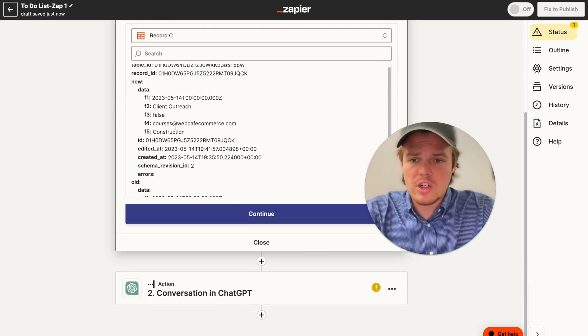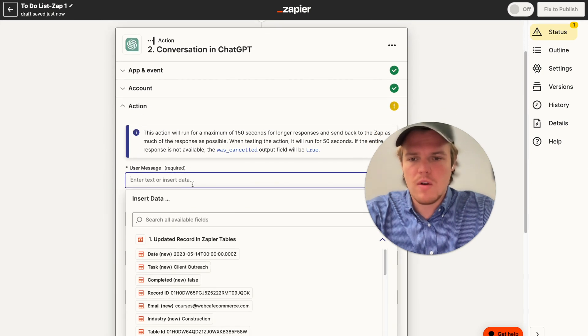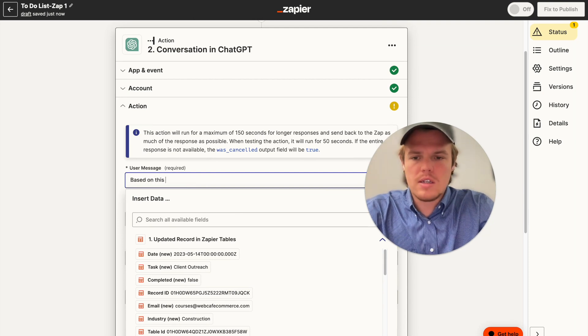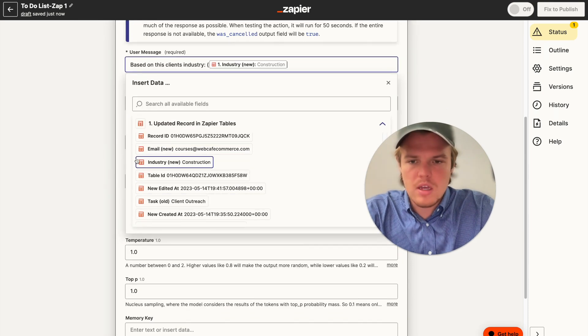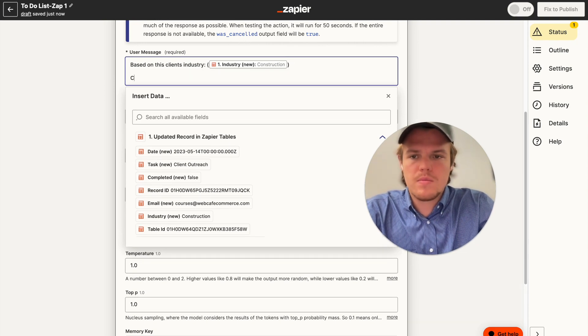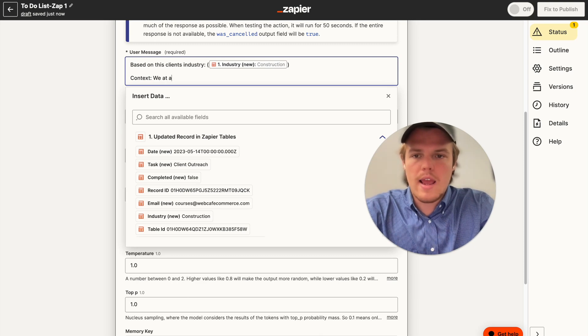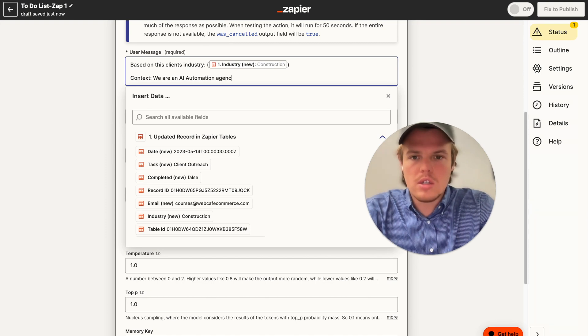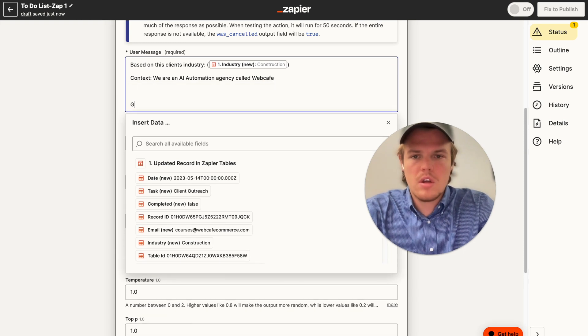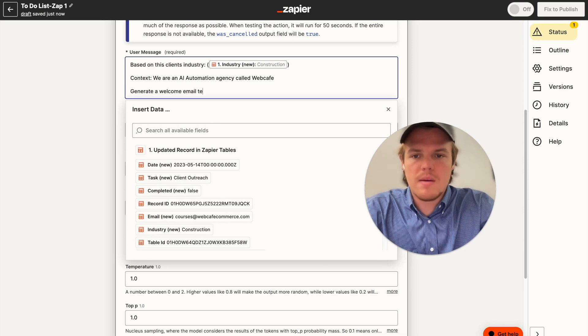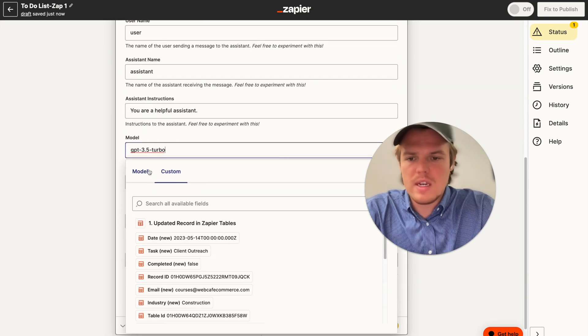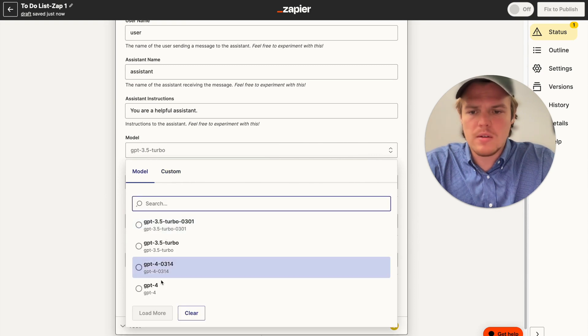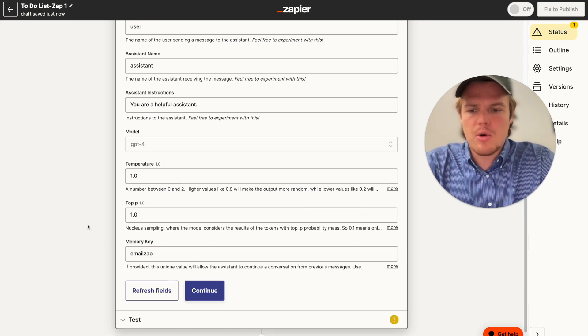Let's go ahead and retest this flow real quick. Perfect. So as you see here, we got construction, our courses email, and let's build out this very general email. I just wanted to show you the potential of what the Zapier tables can do. So we're going to say, based on this client's industry, we do semicolon parentheses, we're gonna go ahead and grab the industry construction. Perfect. We are, we're gonna give context here. Context, we are an AI automation agency called Web Cafe. We're going to say generate a welcome email template. And then let's see that it's sufficient enough, we'll go ahead and mess around with it more if we need to. We're going to up our model here to GPT-4 as we're dealing with more comprehensive content here. And then we're gonna give a memory key of email zap.